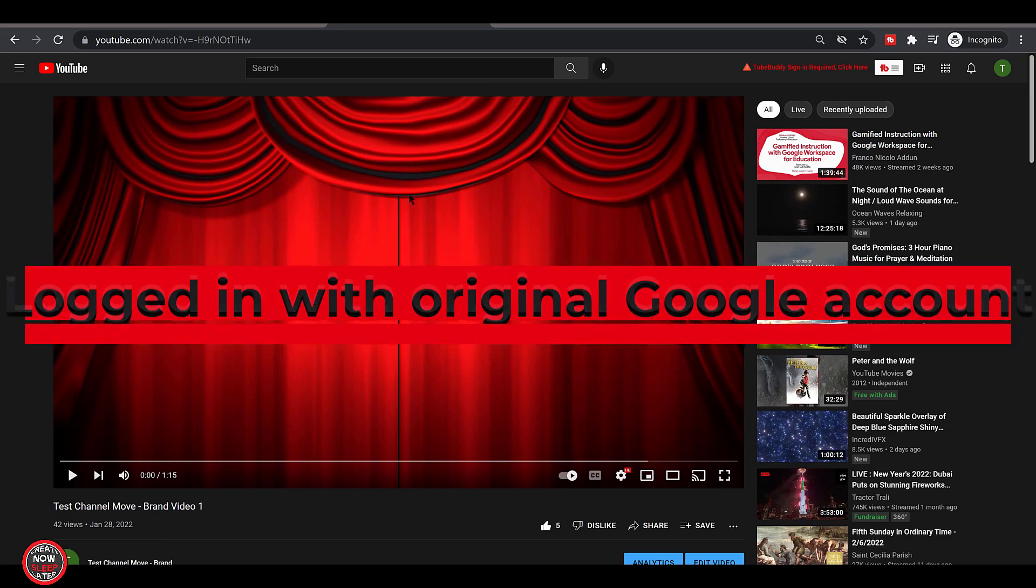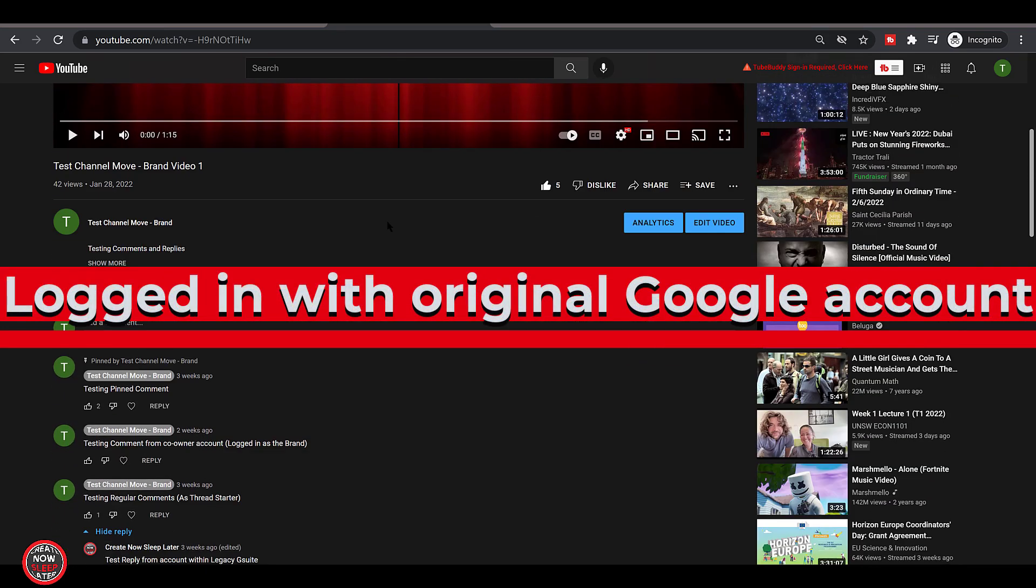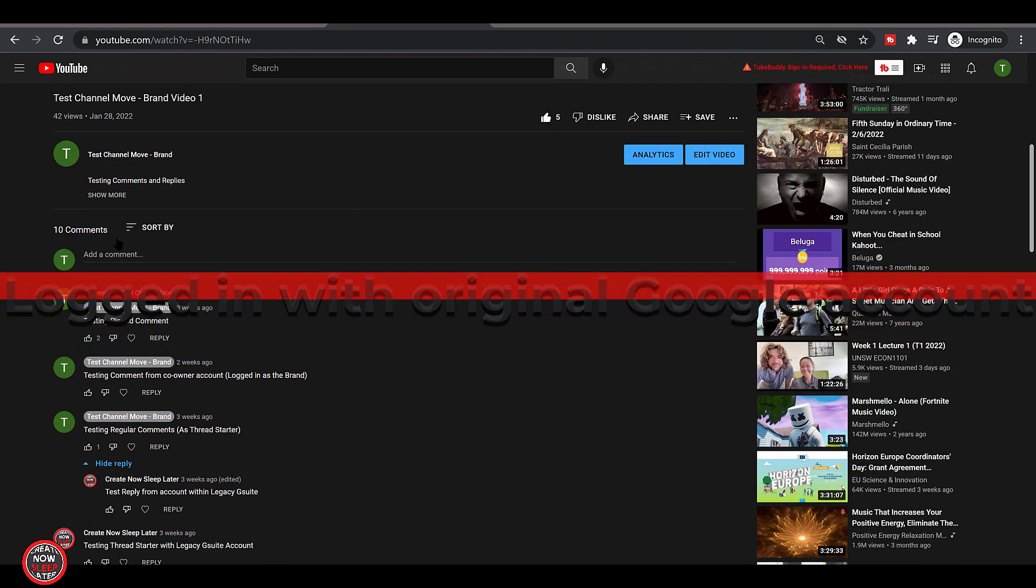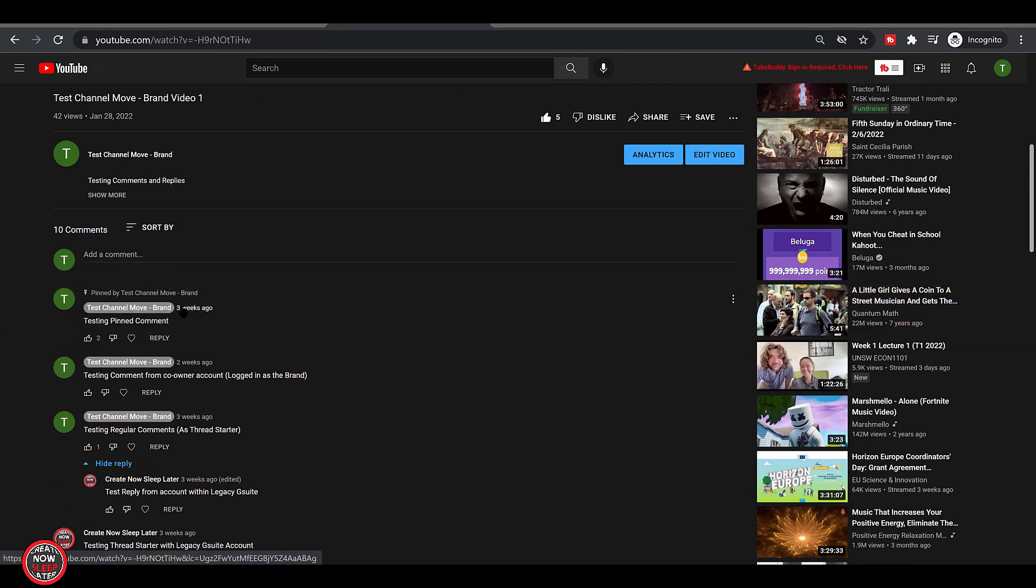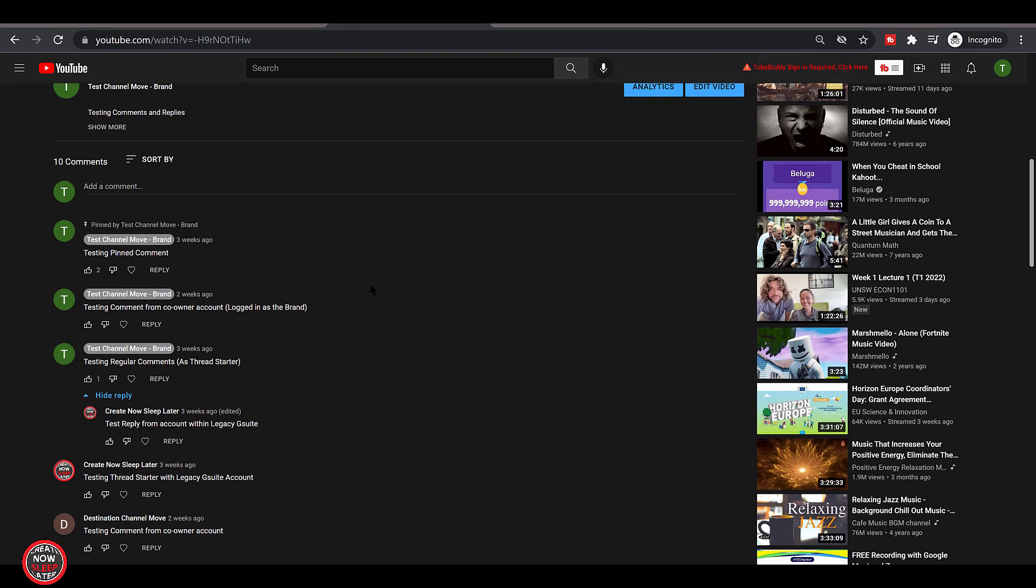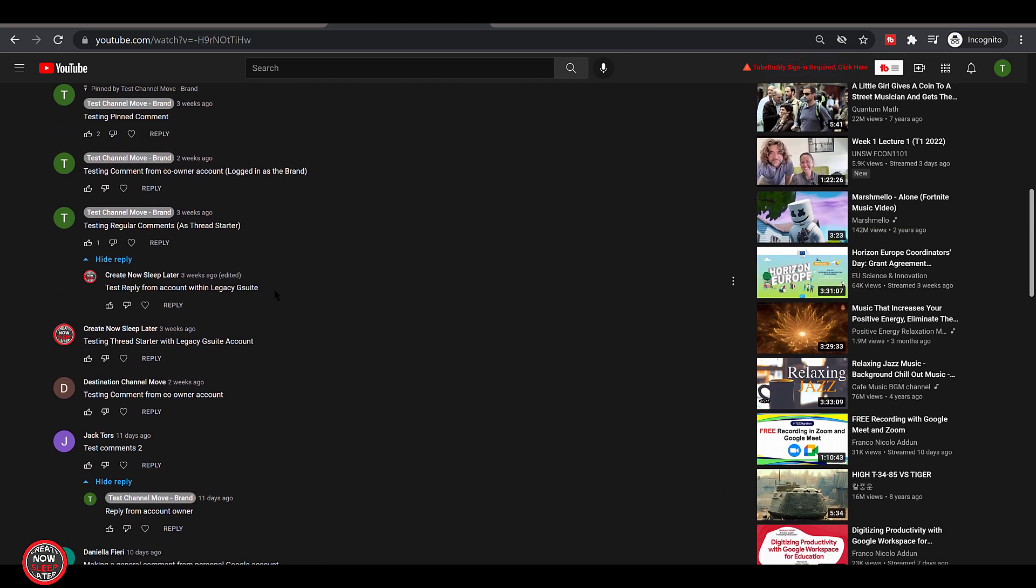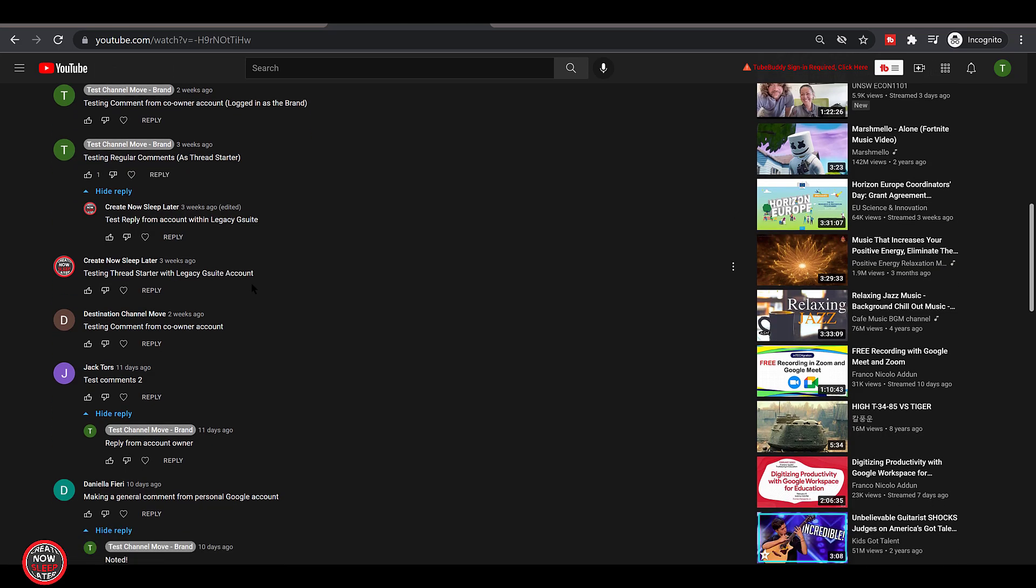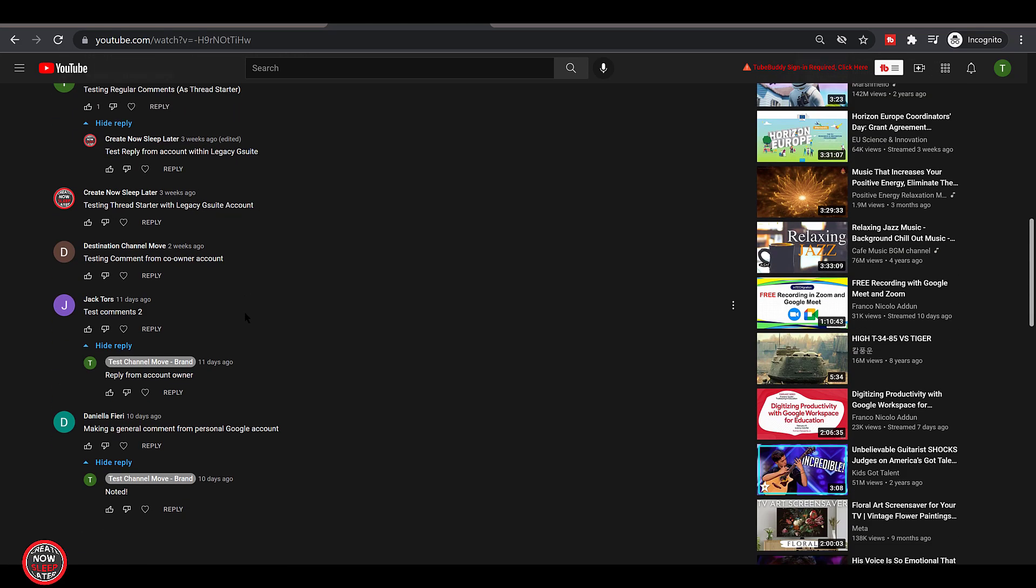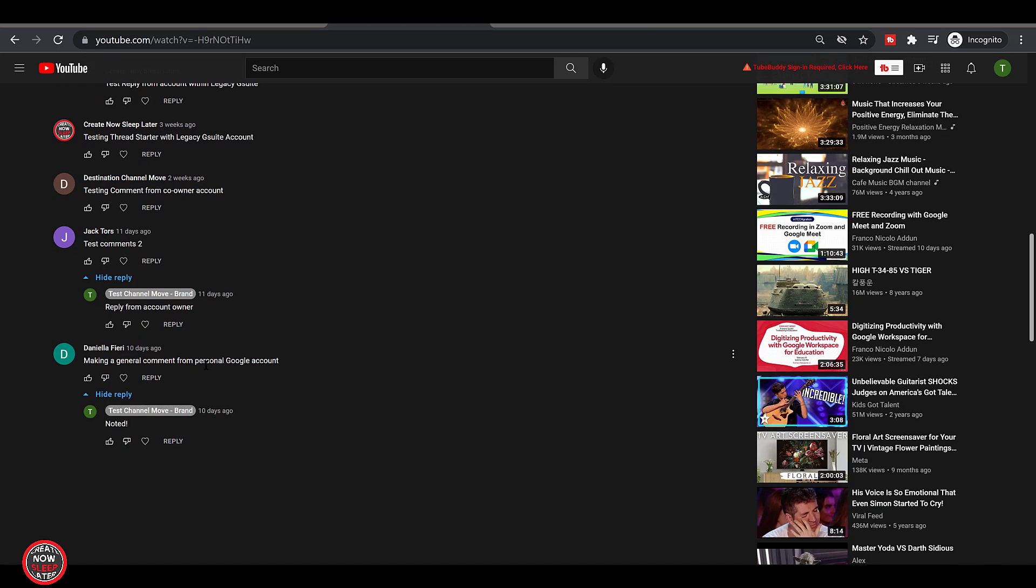Now let's go back to the account the channel was originally created on and look at a posted video. I've created a number of scenarios here, included likes, comments, and replies from various different accounts. Some are brand accounts. Some are accounts existing in the same legacy G Suite environment. Some are just people I know who I got to reply.